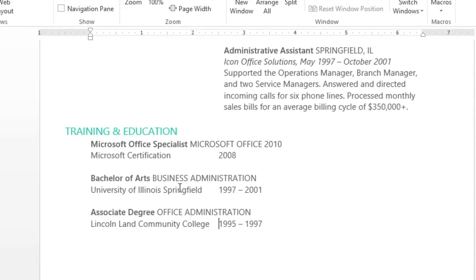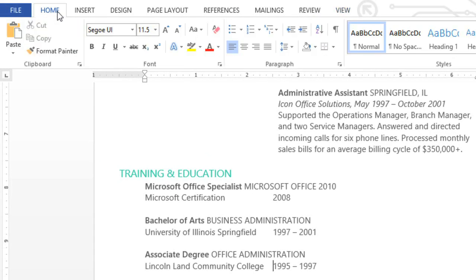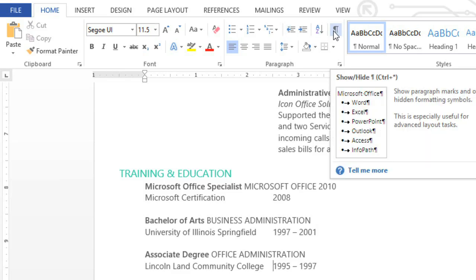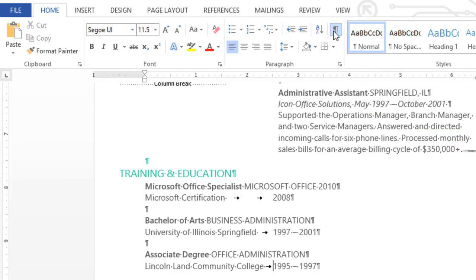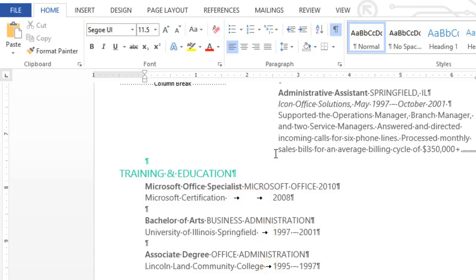If you go to the Home tab and click the Show Hide command, you'll be able to see the tabs, and they show up as these little arrows. You can delete them by pressing the Backspace key.